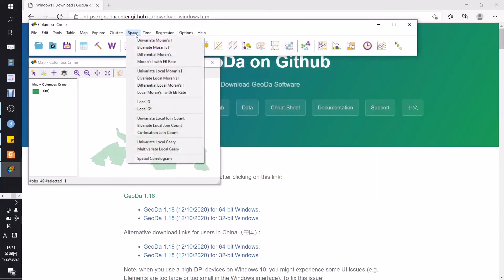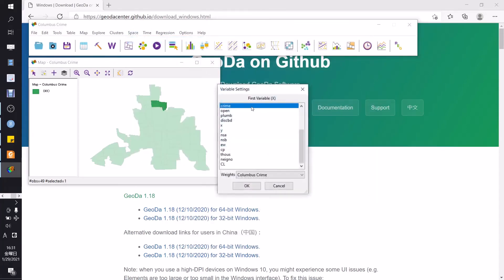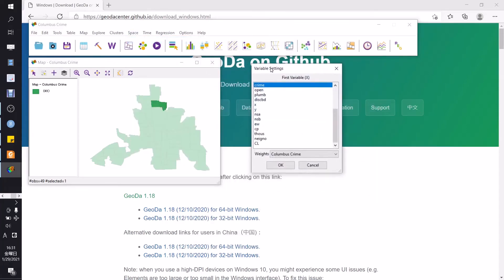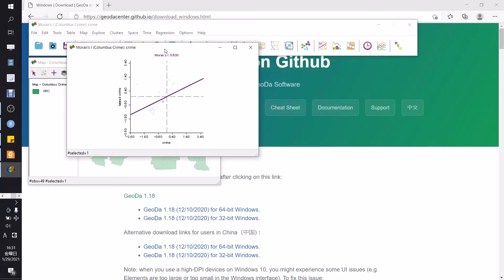Go then again to space, univariate Moran's I. First variable is crime, the weight is Columbus crime, and just click OK. And this is your graphic of Moran's I.